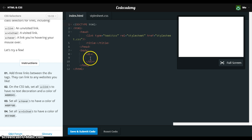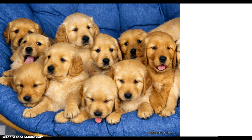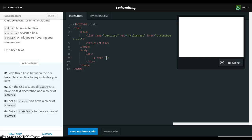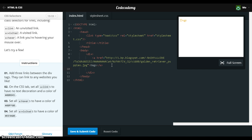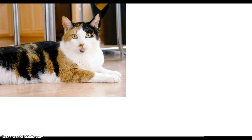So let's use this picture of a golden retriever from one of our earlier videos. Say 'dogs', and then href equals — let's use this handy dandy picture of a calico cat.